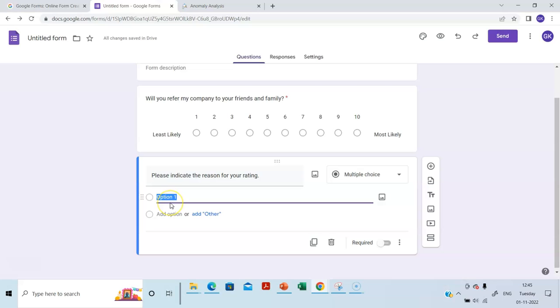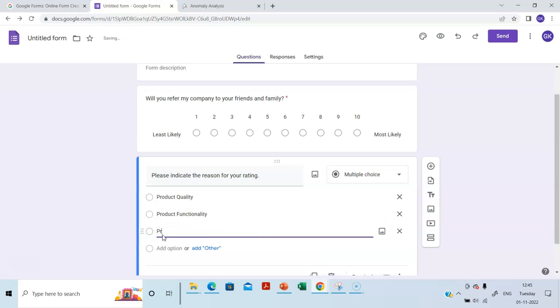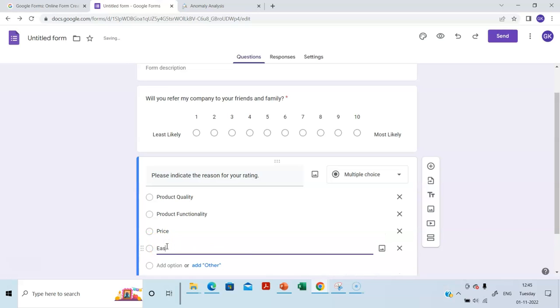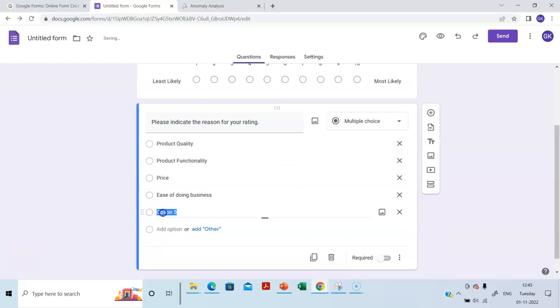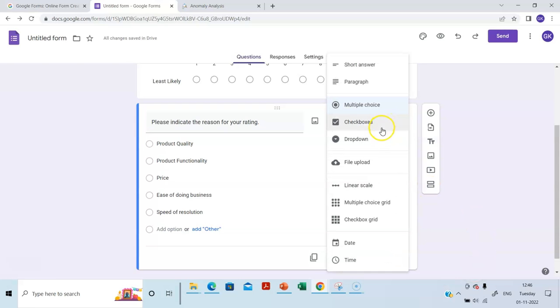Let's choose option one is product quality. The next one is product functionality. The next one is price. The next one is ease of doing business. The last one is speed of resolution. So just two questions and we will also make this mandatory.